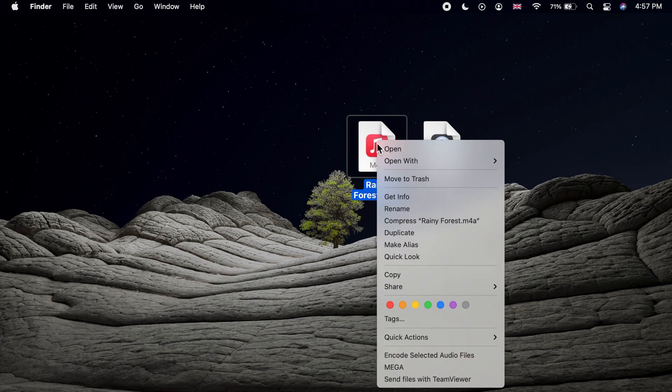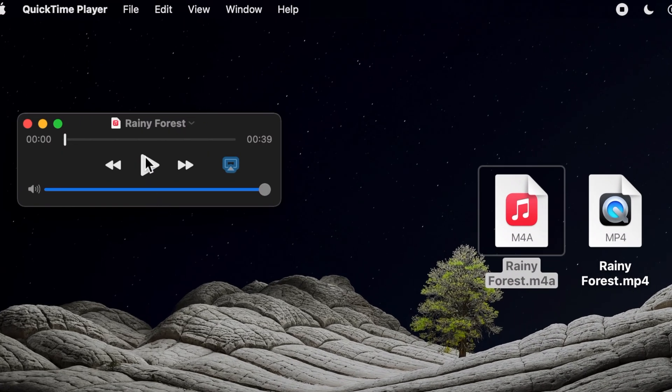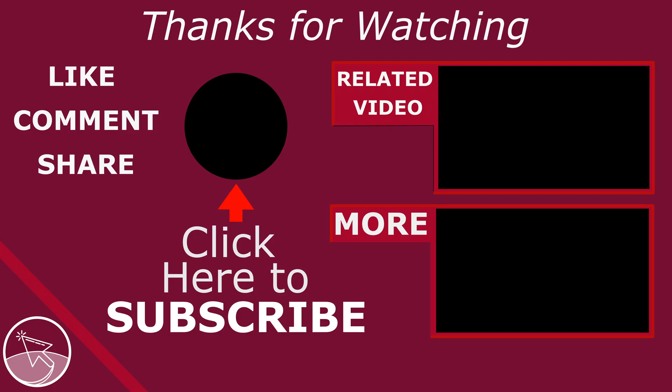This works for any video file format readable by QuickTime. And the resulting file is an m4a audio file.